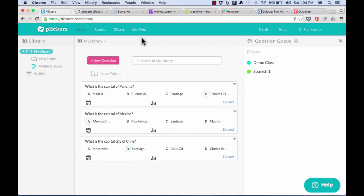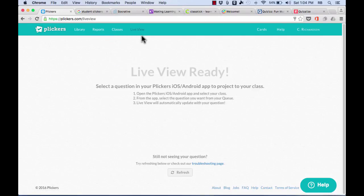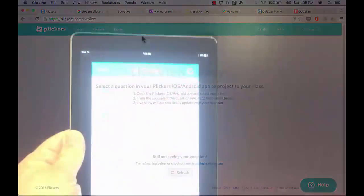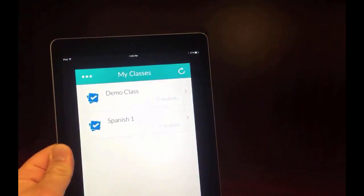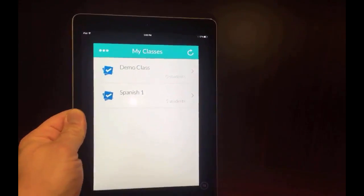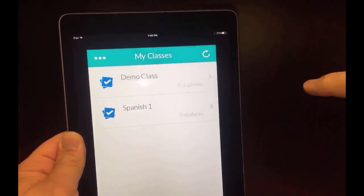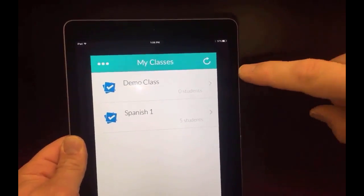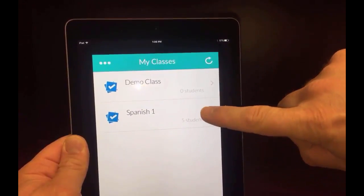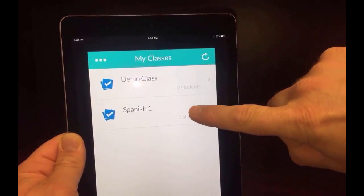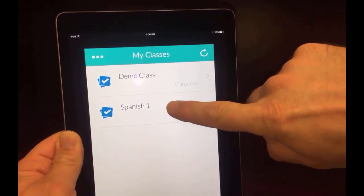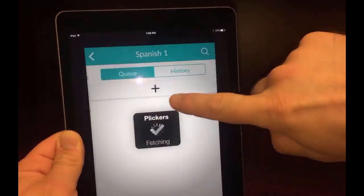All I need to do is make sure I'm signed in to Plickers.com and click live view. I have this on the board. If you have a projector or a smart board, make sure that this is showing on the screen so that the students can see it. And once it's on the screen, when you're ready, just take out your cell phone or, in this case, it's my iPad. Select the class that you would like to use the activity with, so in this case, Spanish 1.